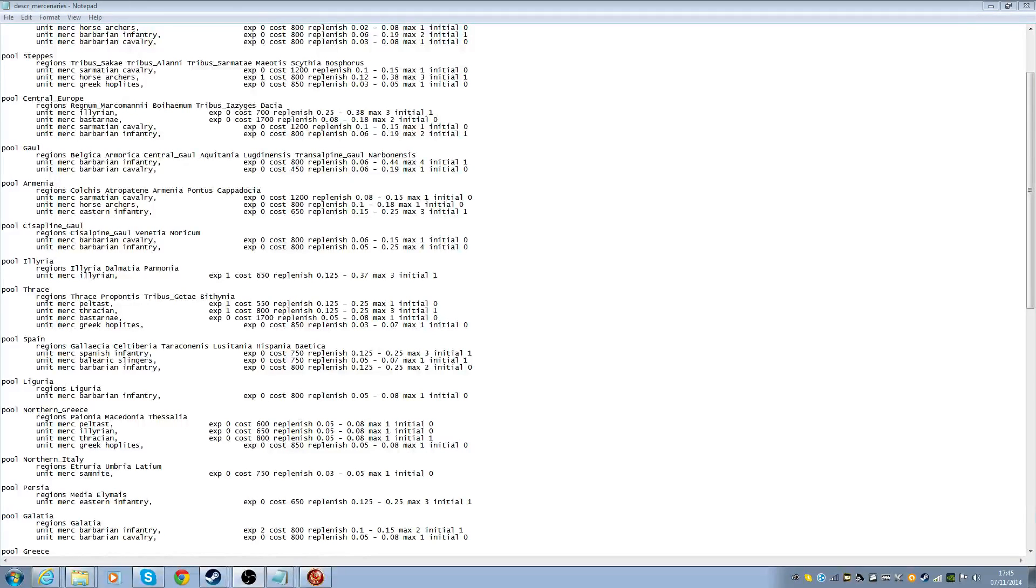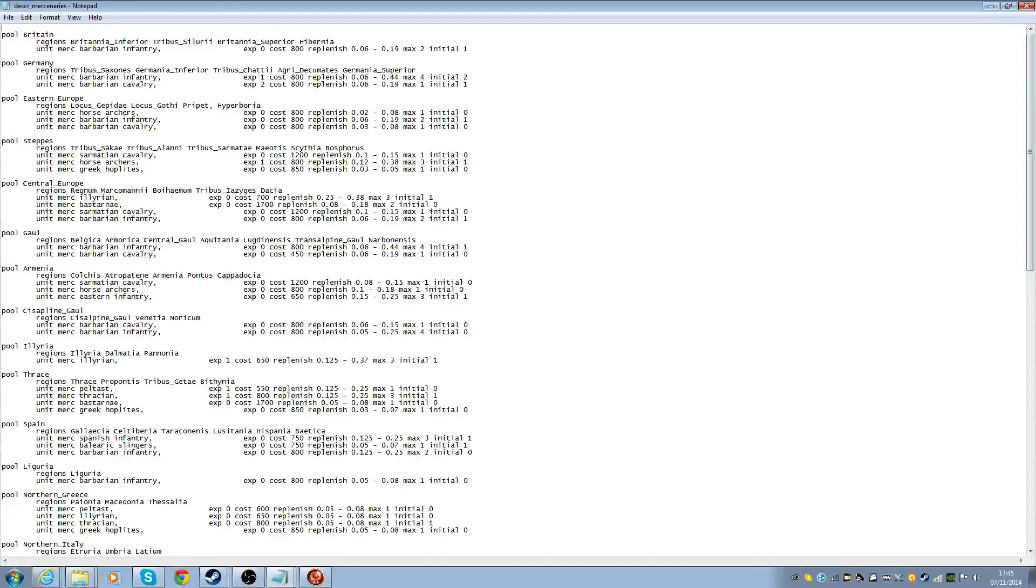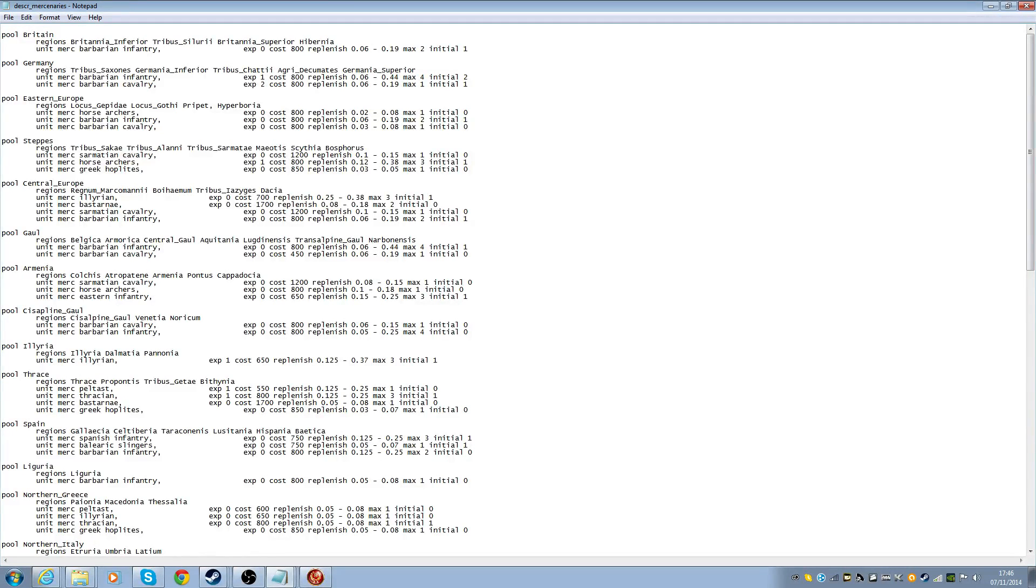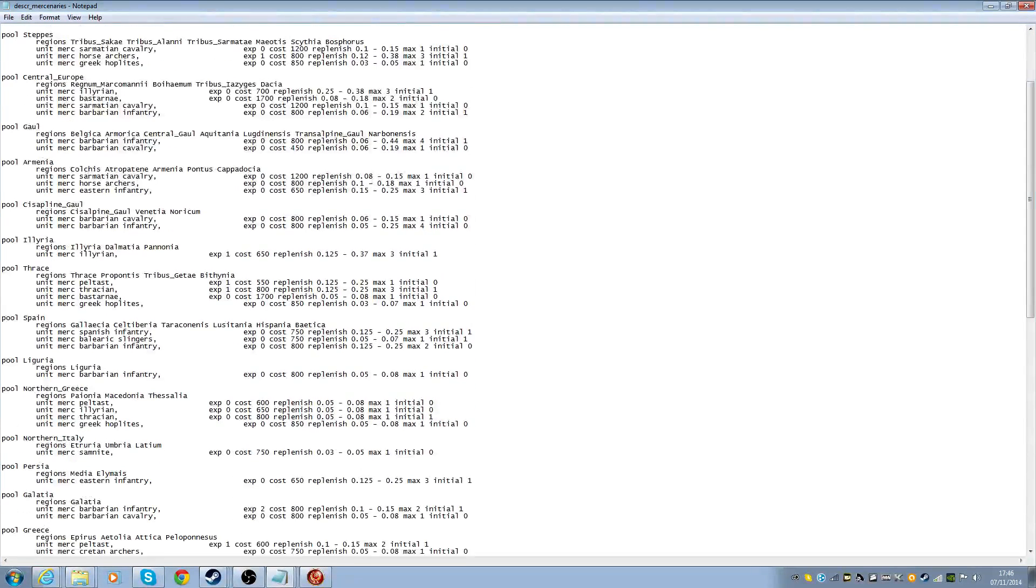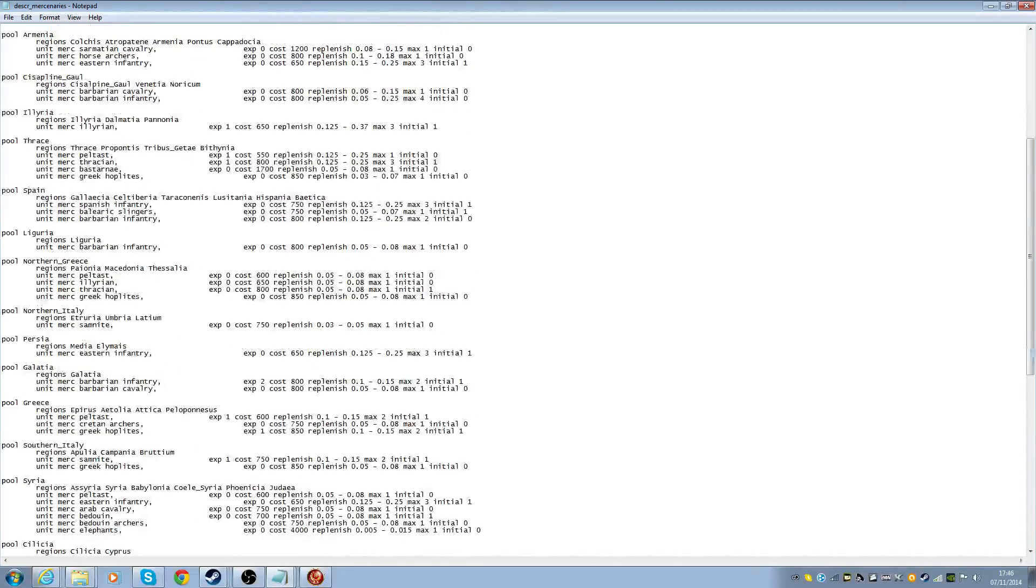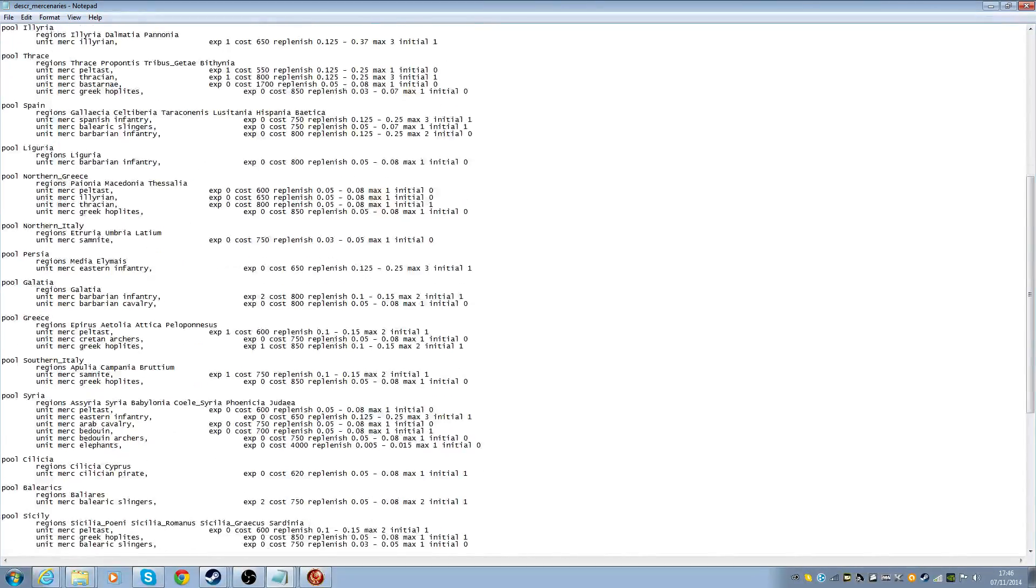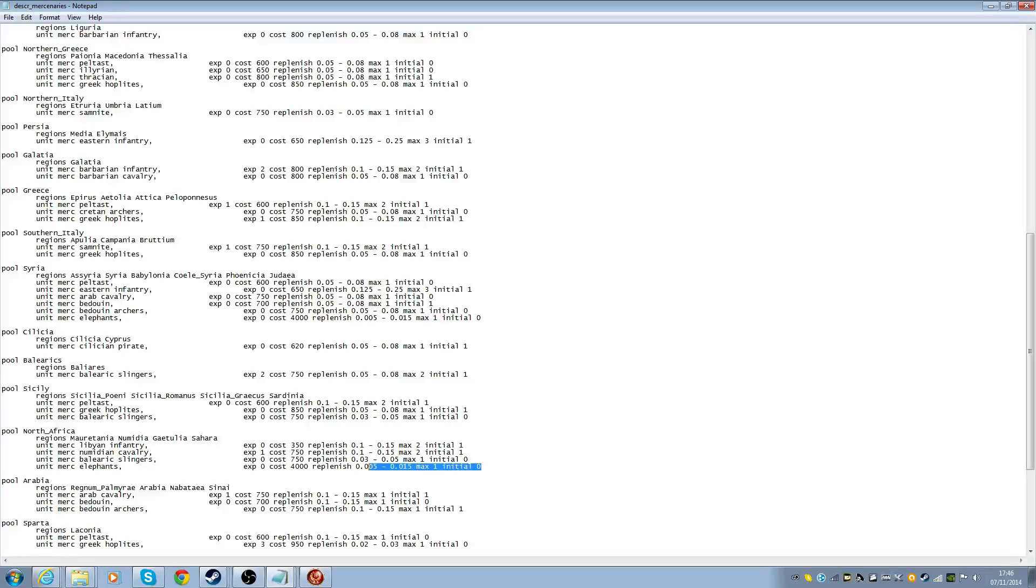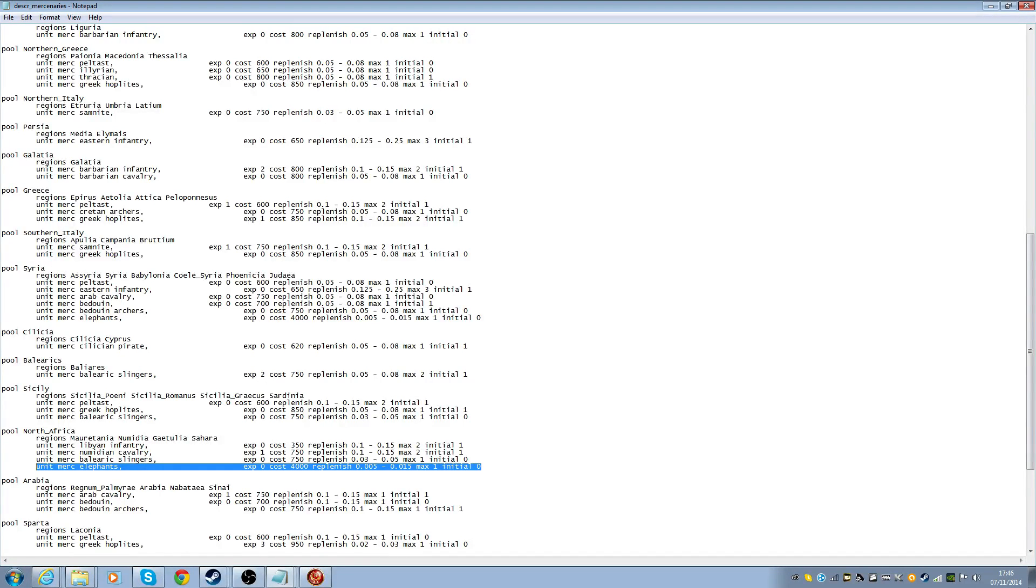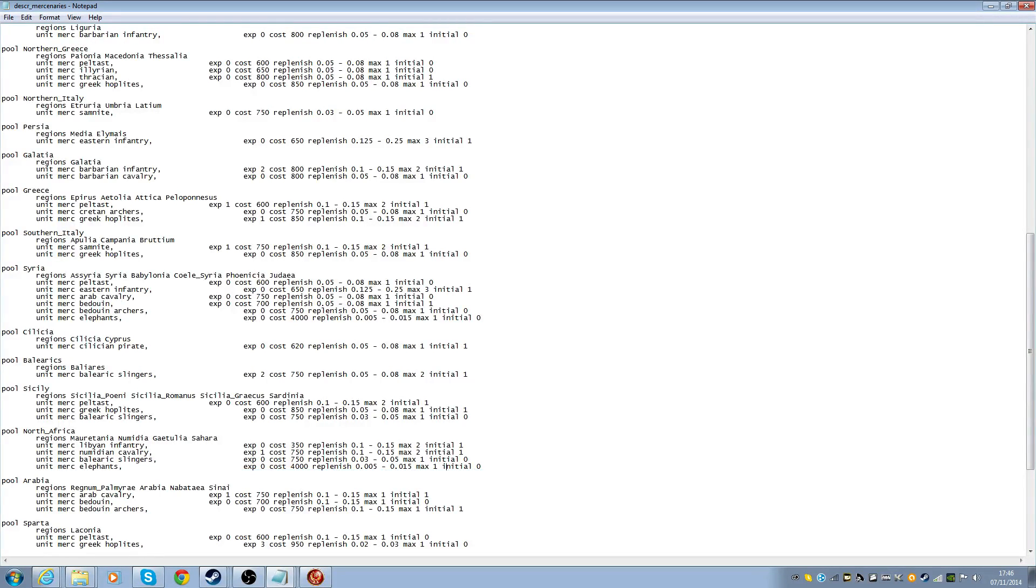So let's just close that down. Okay, so this is the mercenaries. So basically, it's basically saying where you can get the mercenaries from. Like, you wouldn't expect to get elephant mercenaries in Britain, for example. So, although you could make it so it happens.